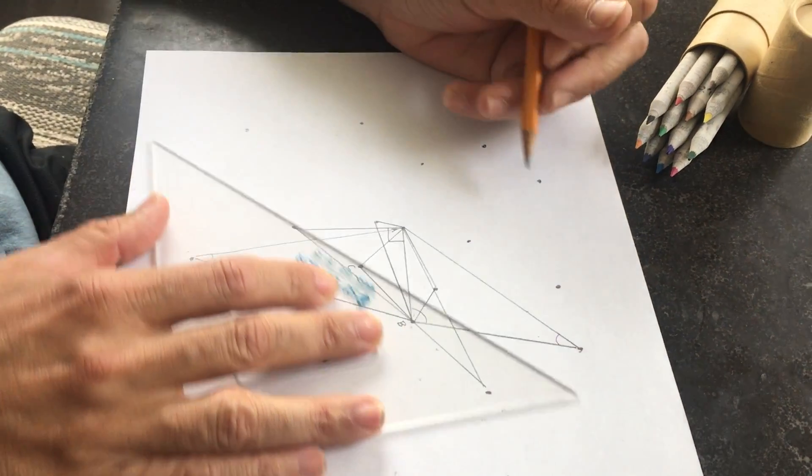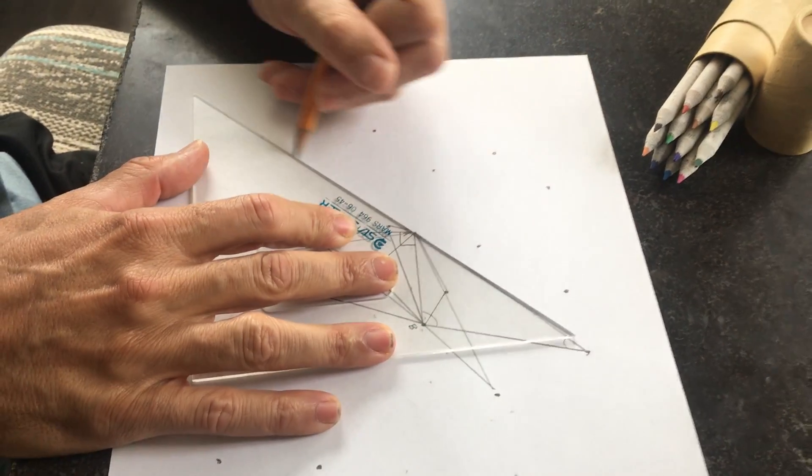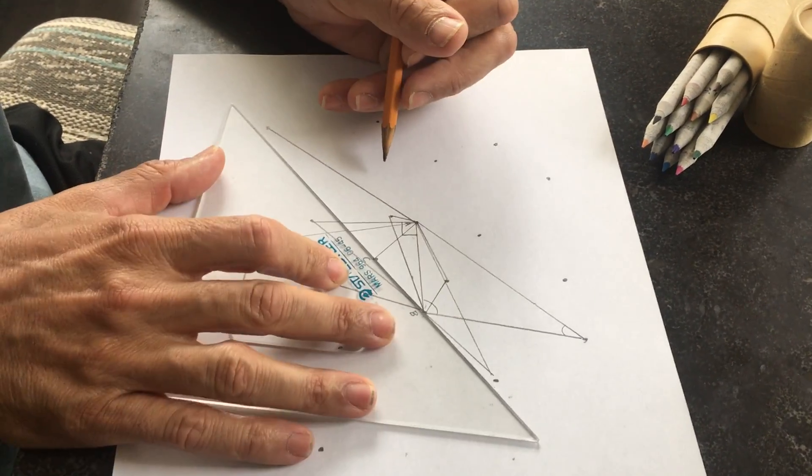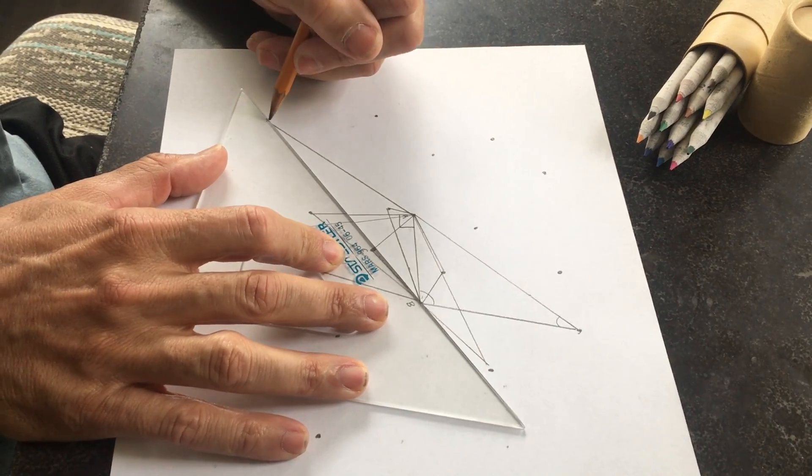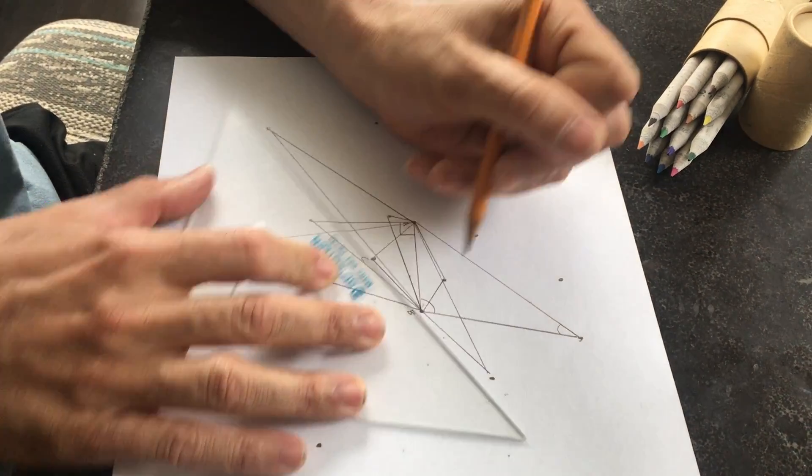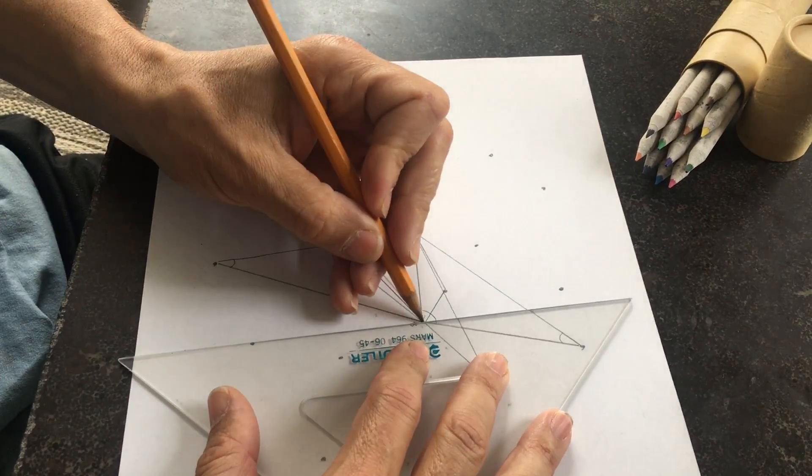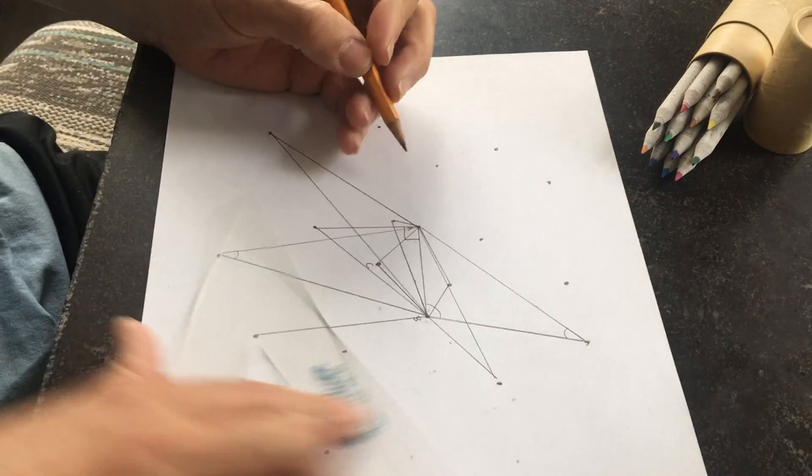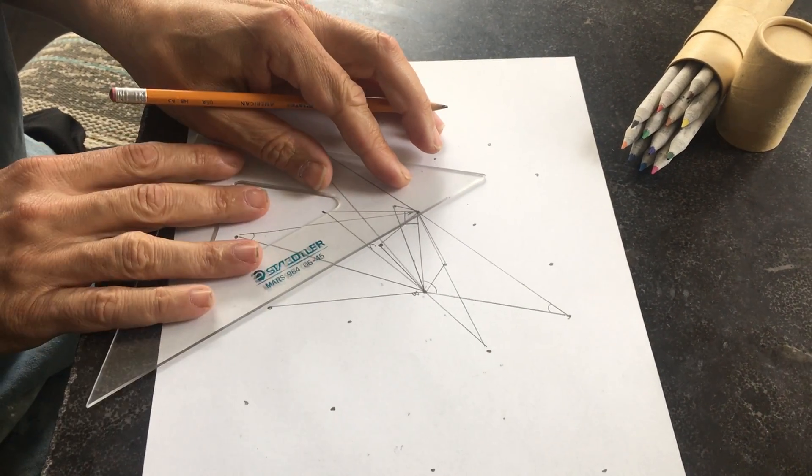So you're going to keep doing this, take your time, make sure you're using your ruler, and you want to make sure that you get to every single point on your paper.